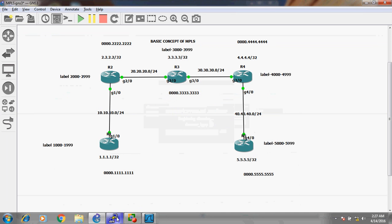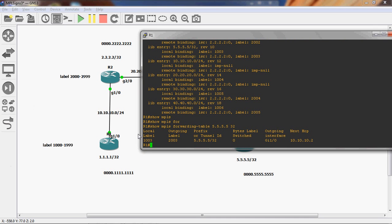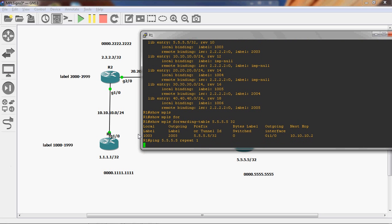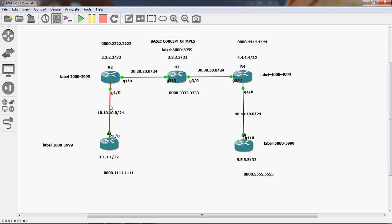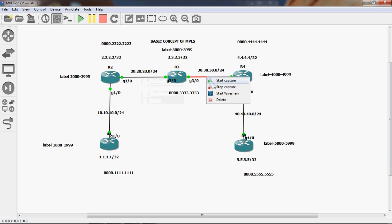Now just go to R1 router and I will ping — I will send only one packet. Now I will click stop capture on this link, and I will also stop capture on the remaining links.